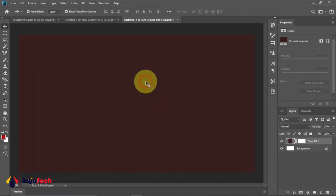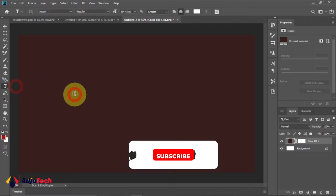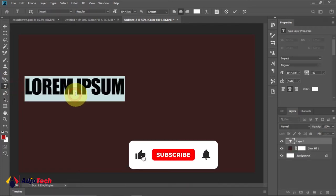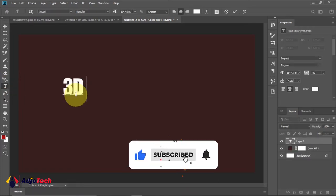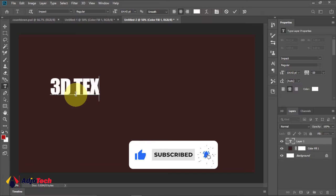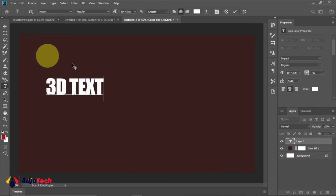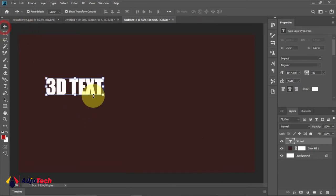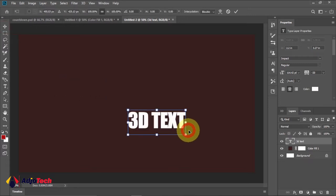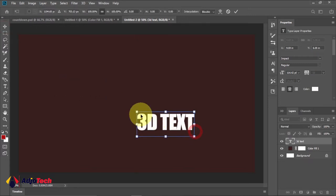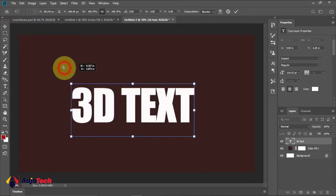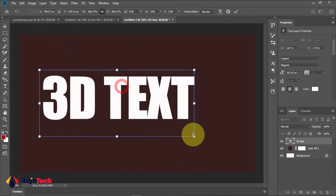Let's type our text. I'm going to use my text tool and type 3D TEXT. I'll probably want to enlarge this, so use my move tool and just increase the size a bit.